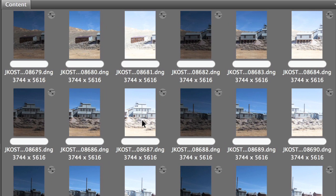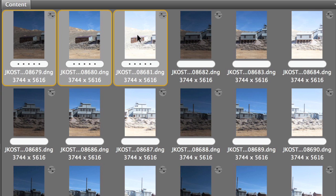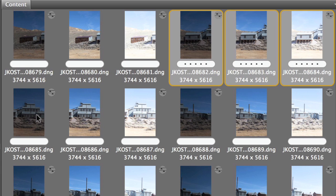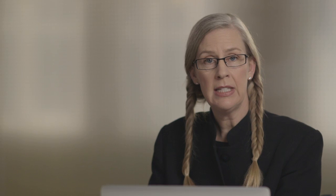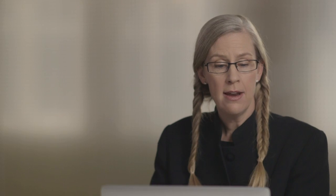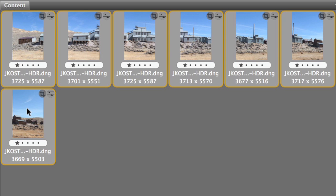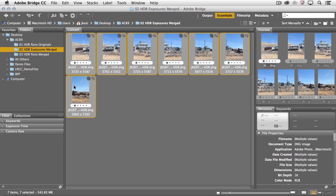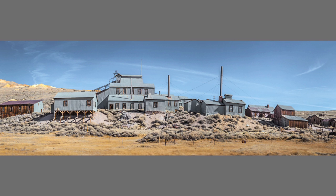I just want to show you that you can use both of these new merge technologies in combination with one another. Here we can see a number of different exposures — in fact, this is an HDR panorama. I've got three exposures of the first area of the panorama and then three more of the next area. What I would do is first select each set of three exposures and run the new merge on that, resulting in merged HDR images. Then I could select all of those HDR images and merge them as a panorama, resulting in a single image which is an HDR panorama as a raw file directly from within Adobe Camera Raw 9.0.